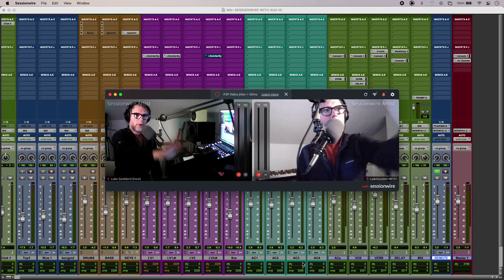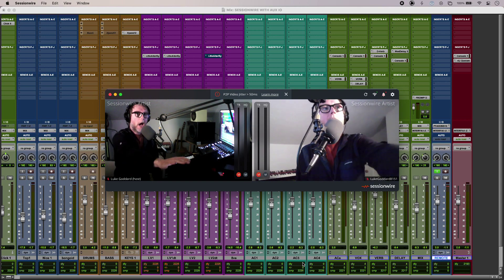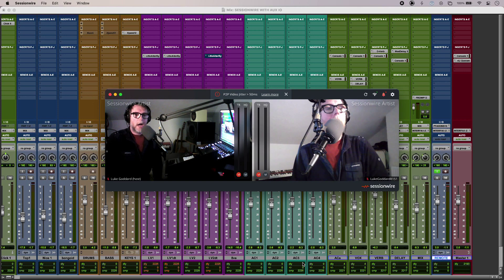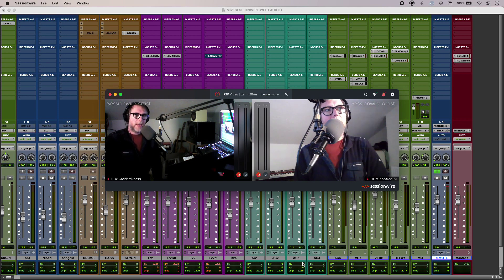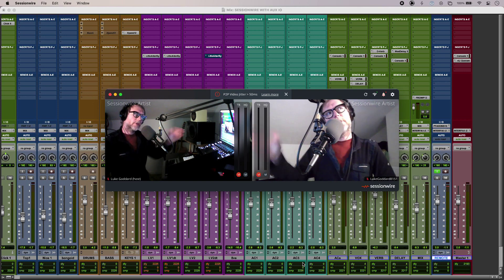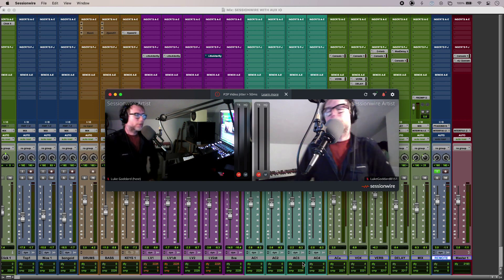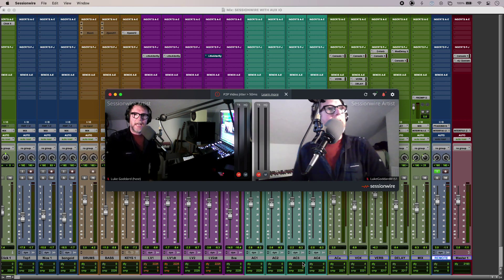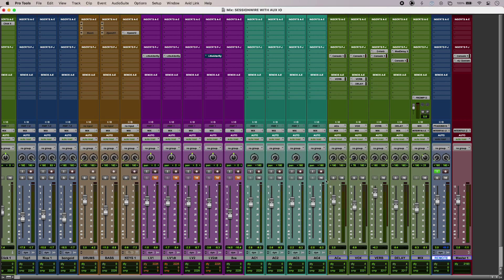So on the laptop just here I have Studio One with SessionWire on its own account, and then on my main system I'm using Pro Tools which is also SessionWire, which is where the screen capture is happening right now.